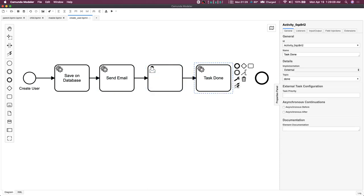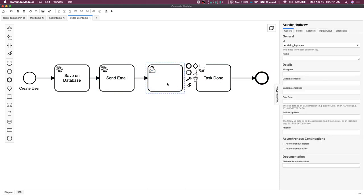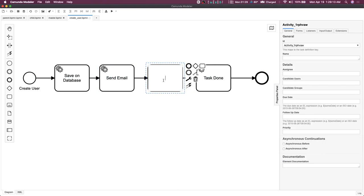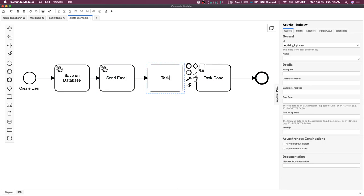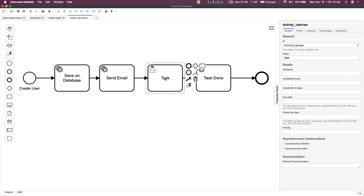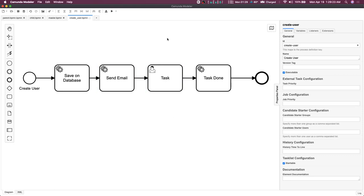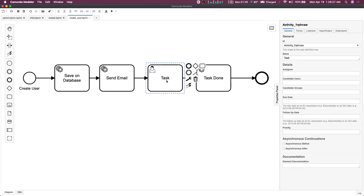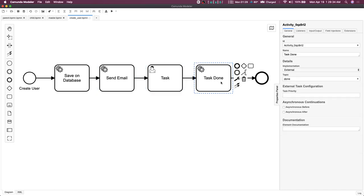There might be a case where you are returning some data from these particular service tasks and you want to see what that data is. This can be a debug point for your workflow — to track what all data you have received, and then you manually complete it. Putting a user task helps you debug by tracking all the process variables available up to that point, and then you manually complete it and the next task executes.